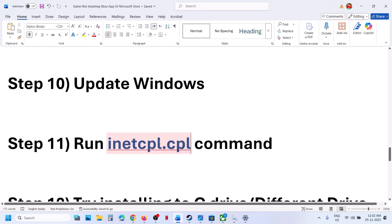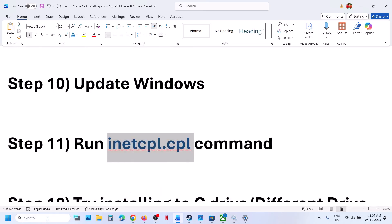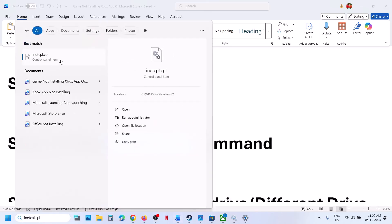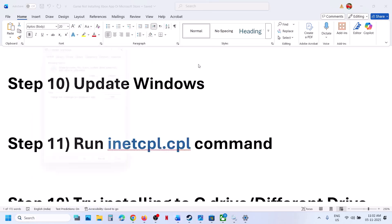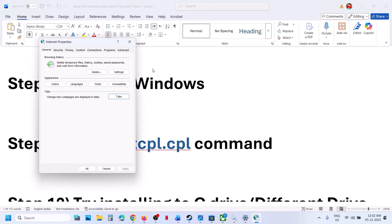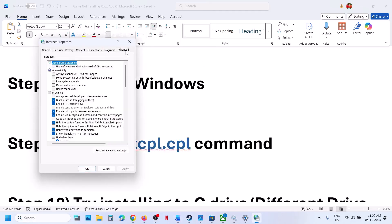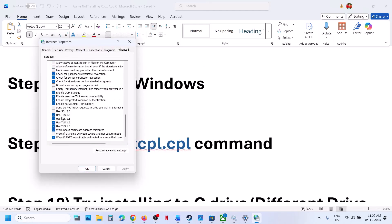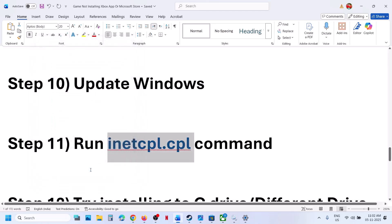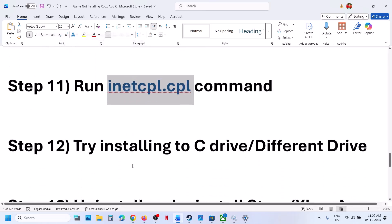Still not working. The next step is to run the inetcpl.cpl command — type in inetcpl.cpl and click on it. Go to the advanced tab and scroll down. Here you can see use TLS 1.0, use TLS 1.1, 1.2, and 1.3. Make sure all four are checked, then hit apply — apply is important. Then click on OK and check.